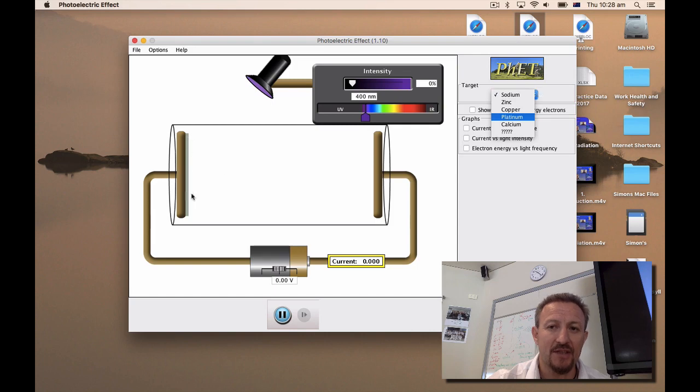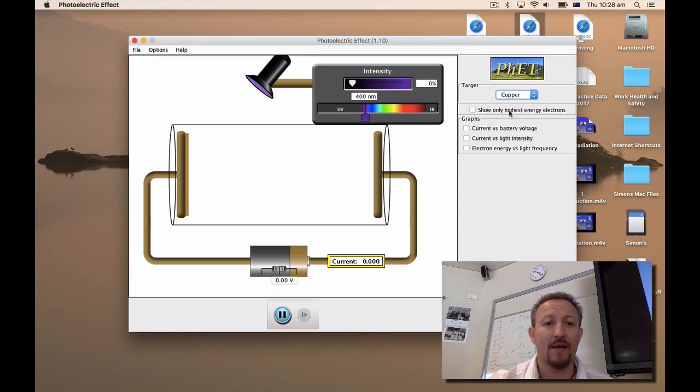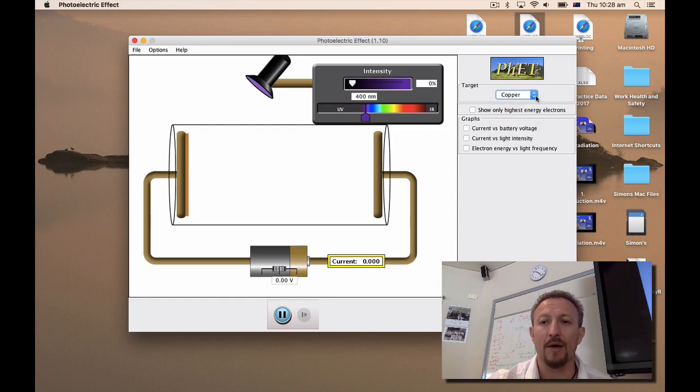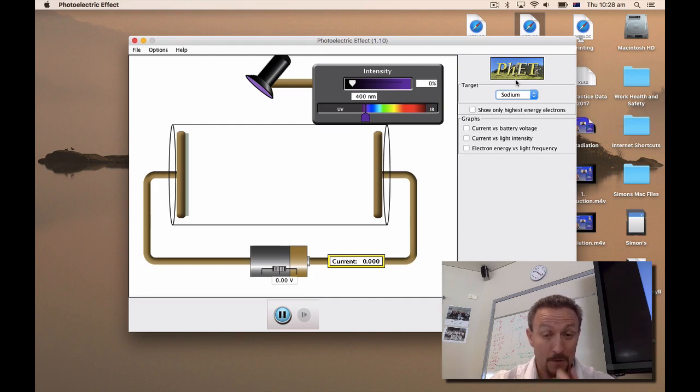What it does is it changes this metal here. So if we put copper in here just watch this gray area, it'll change into that orange to denote copper. So I'm going to go back to sodium here.